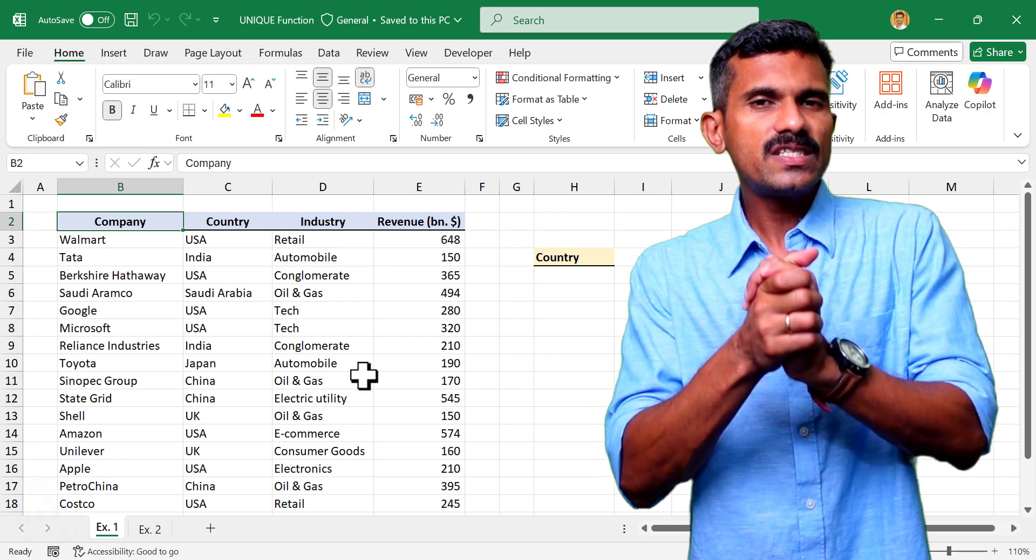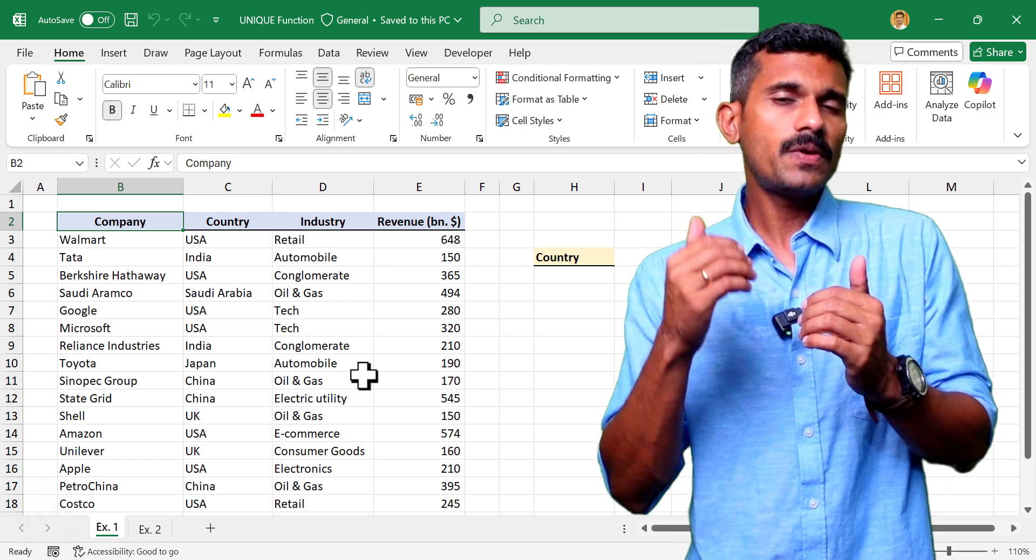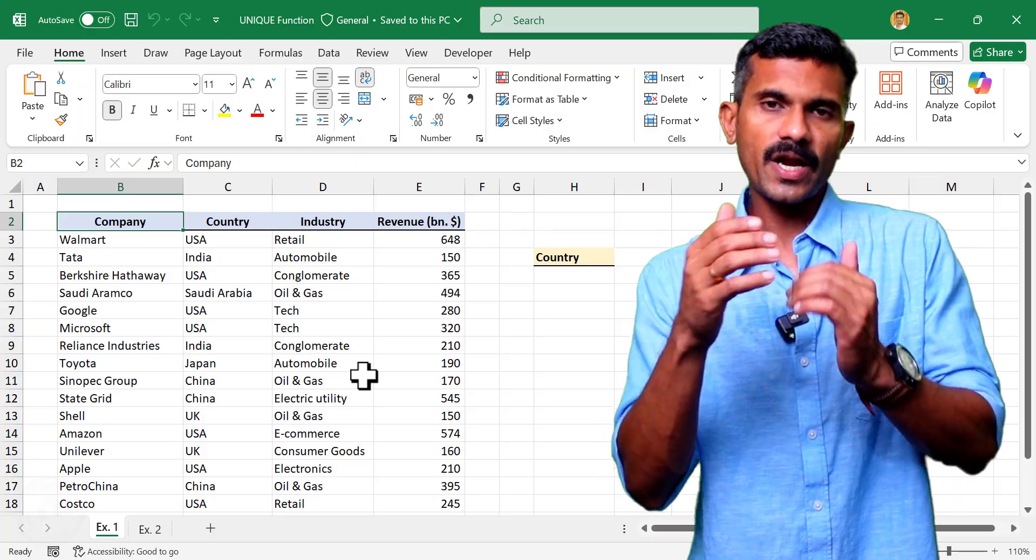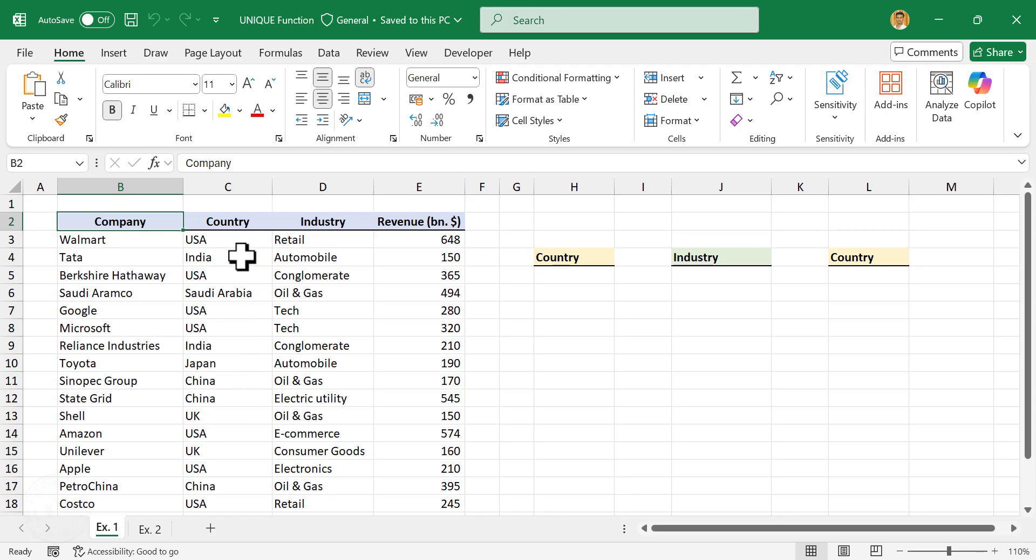In this video, we will discuss an Excel formula that can be used to remove duplicates from a dataset. Take a look at this table. In the second column of this table, we have a list of a few countries. And if you watch carefully, some of these names are repeated multiple times.